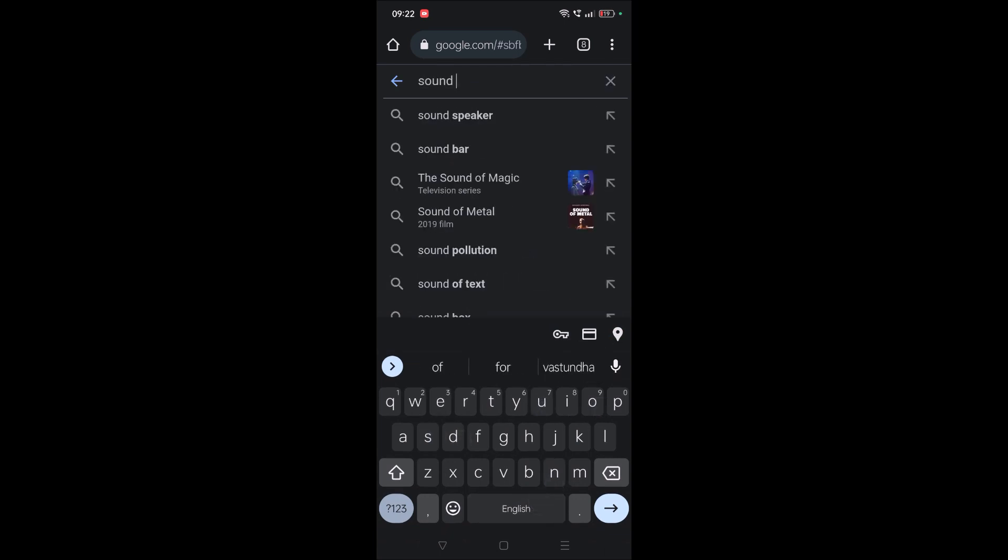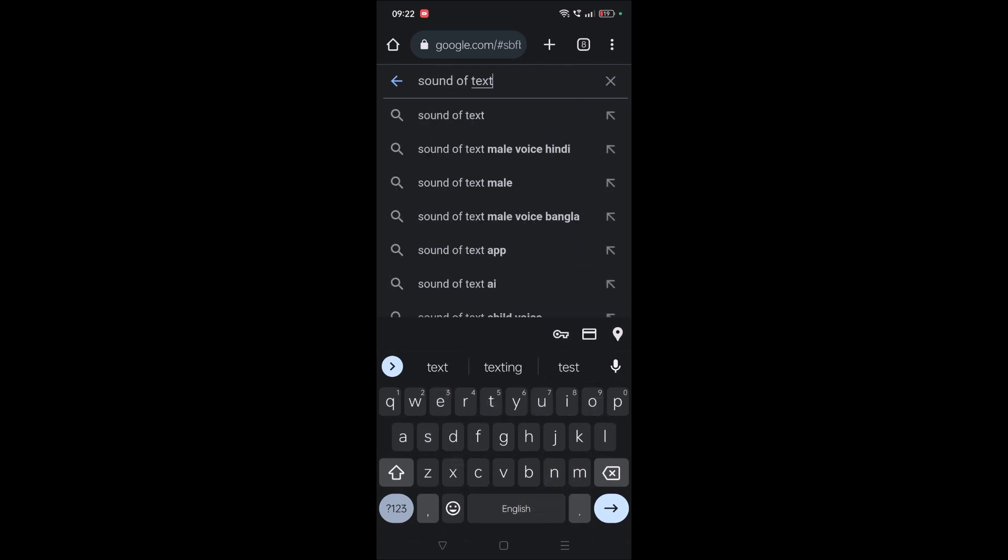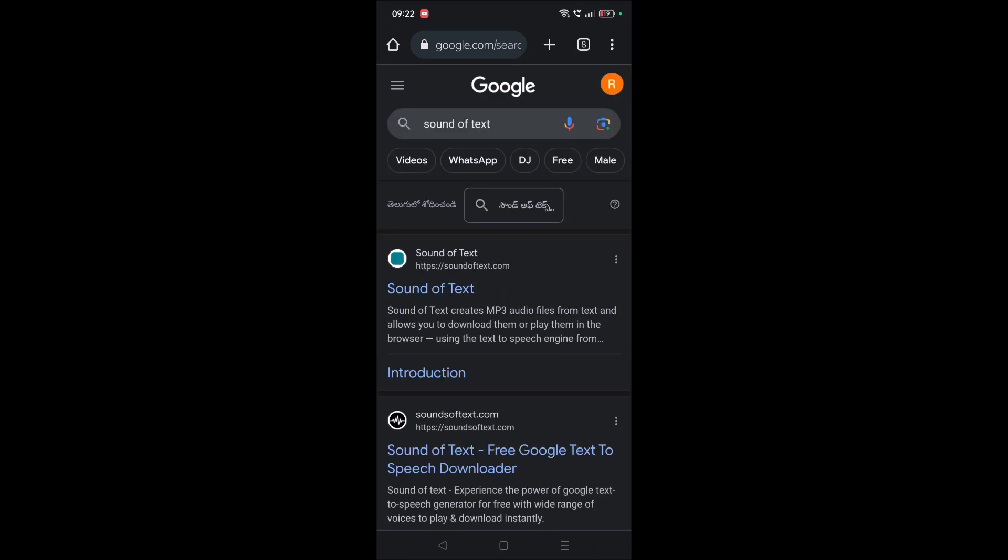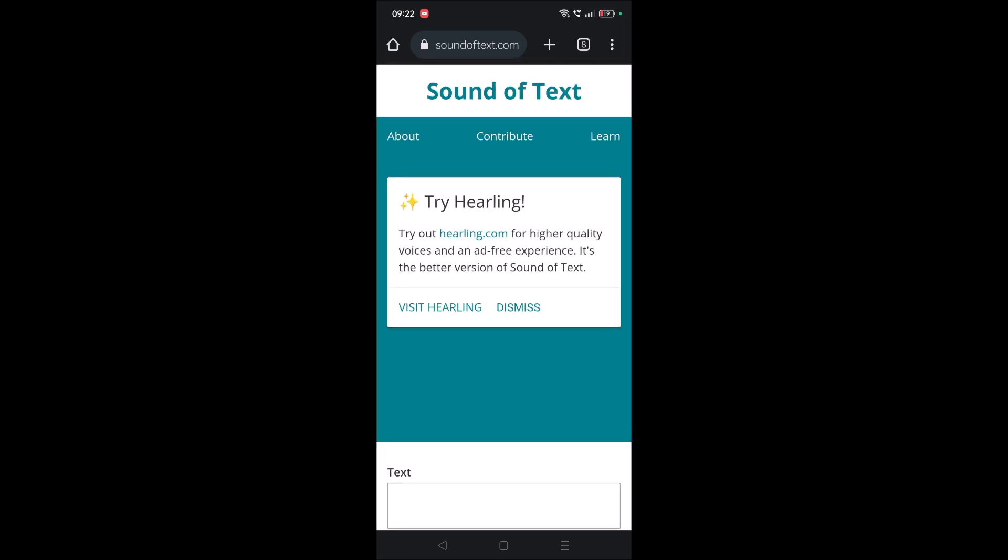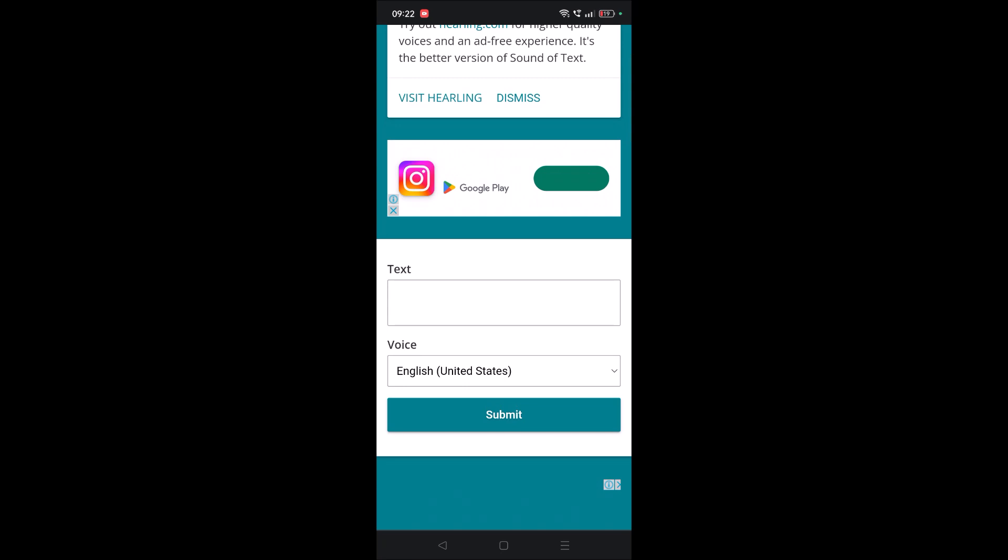This is the easiest way to download Google voice text in MP3 format right on your mobile. The same thing you can do on laptop - just open your Chrome browser and do the exact same thing.